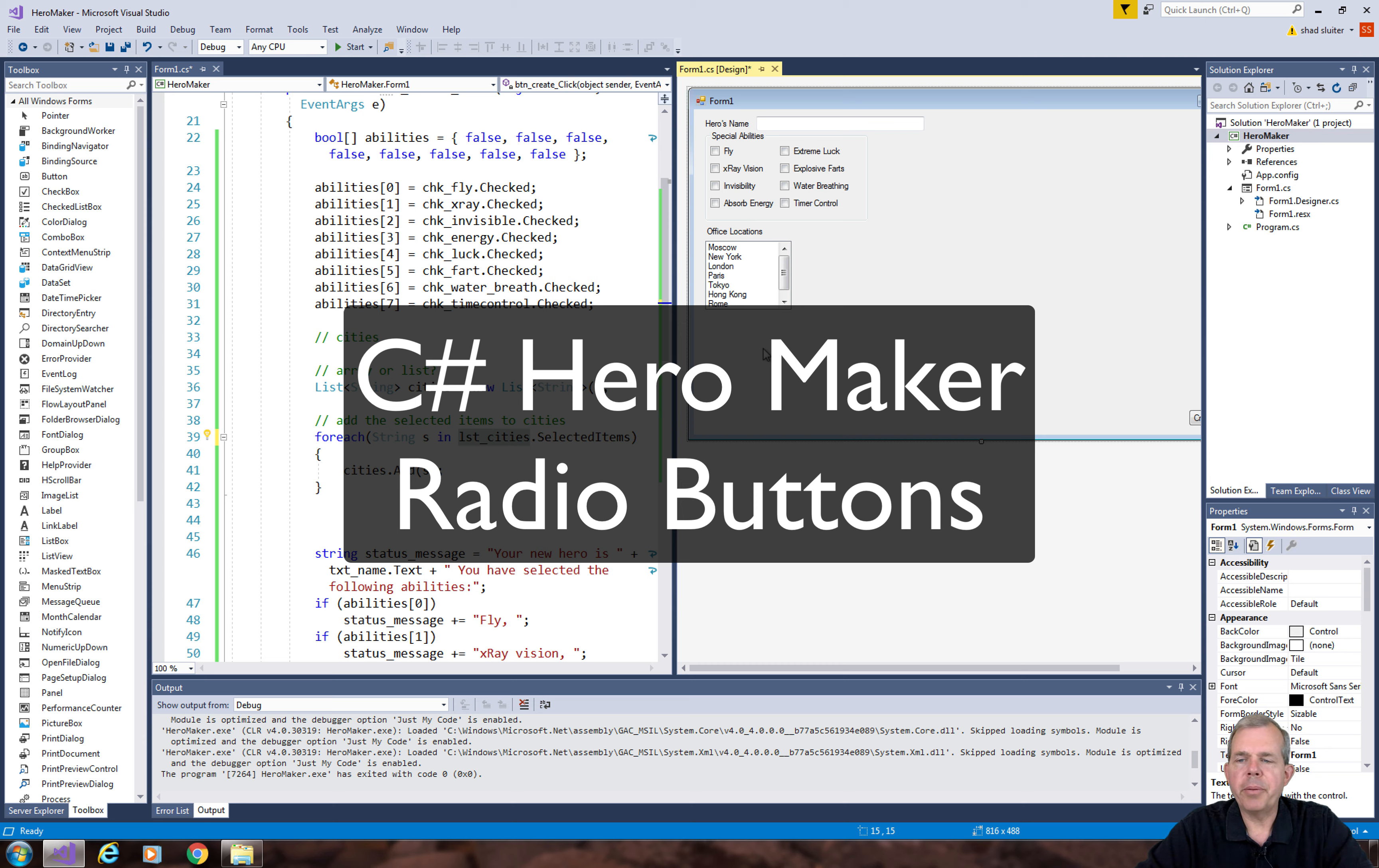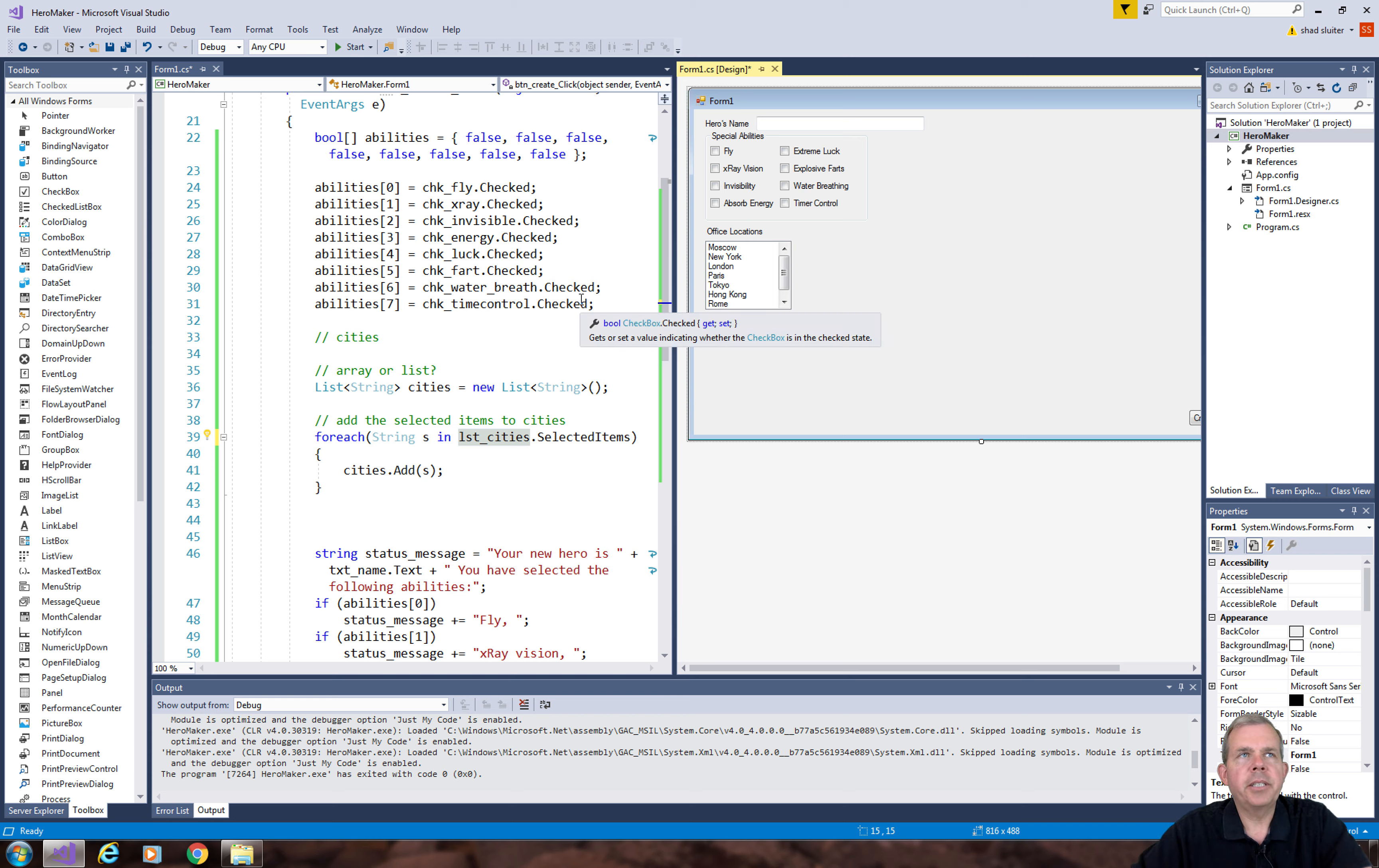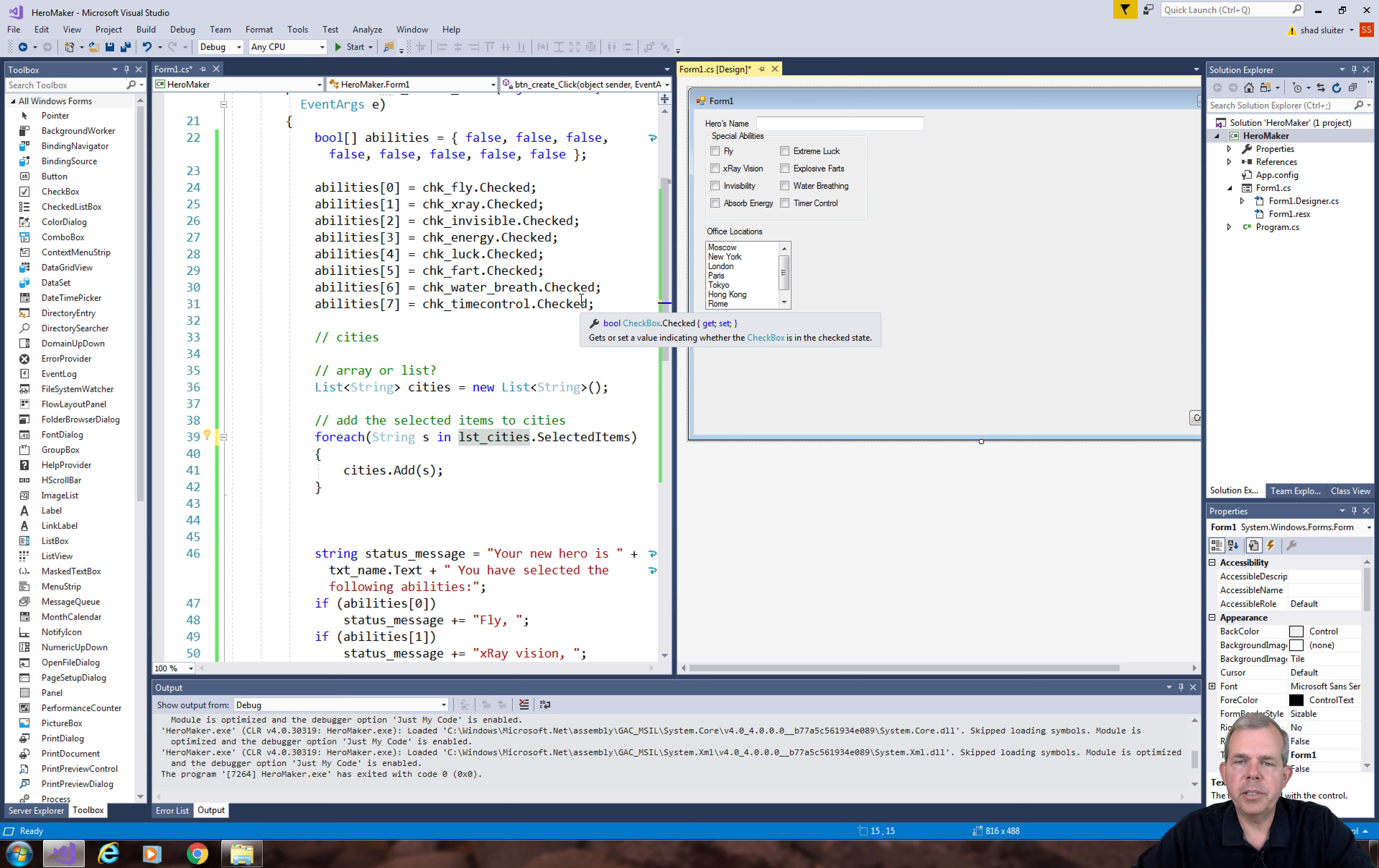Hey welcome back to our Hero Maker program. In this video we're going to work on radio buttons and how to store the data from a radio button. I'm going to have a selection called preferred transport, and I need something where the user is able to select only one of several options.